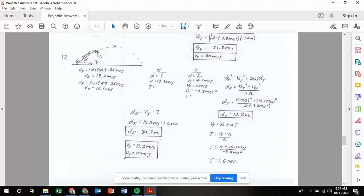The first thing we solve for is displacement in the y. We have v naught 16.1, final velocity zero, and acceleration negative 9.8. Using the fourth equation vf squared equals v naught squared plus 2ad, rearranged: d equals vf squared minus v naught squared divided by 2a. Since vf is zero, that's zero minus 16.1 squared divided by 2 times negative 9.8. Plugging that into the calculator gives a positive 13.2 meters.